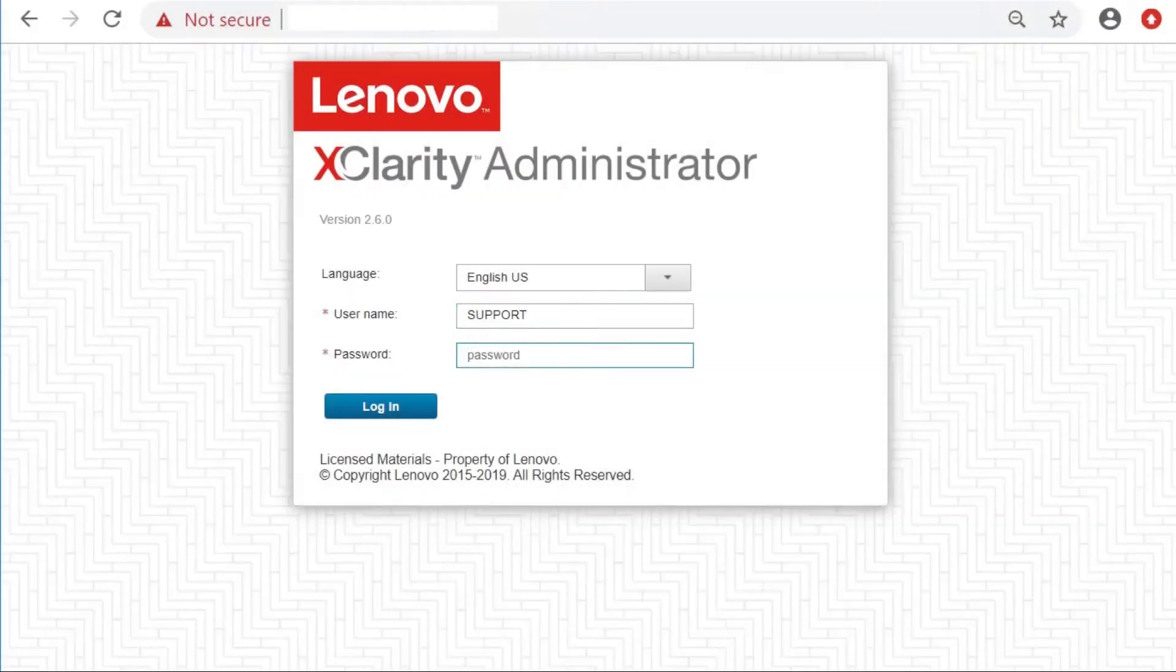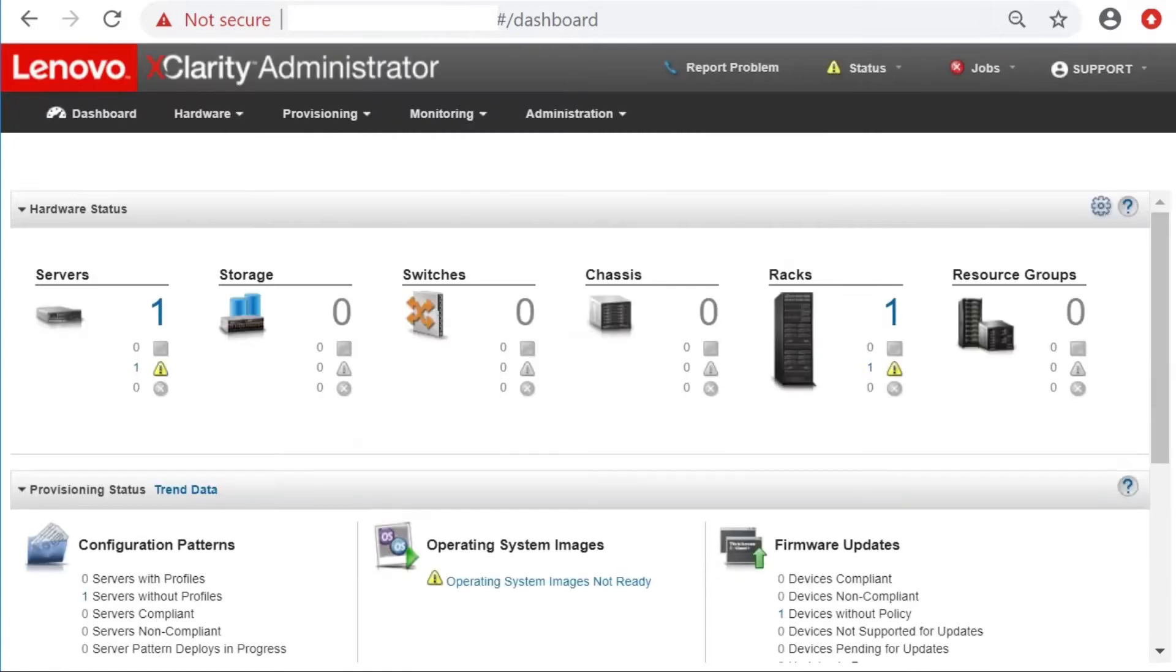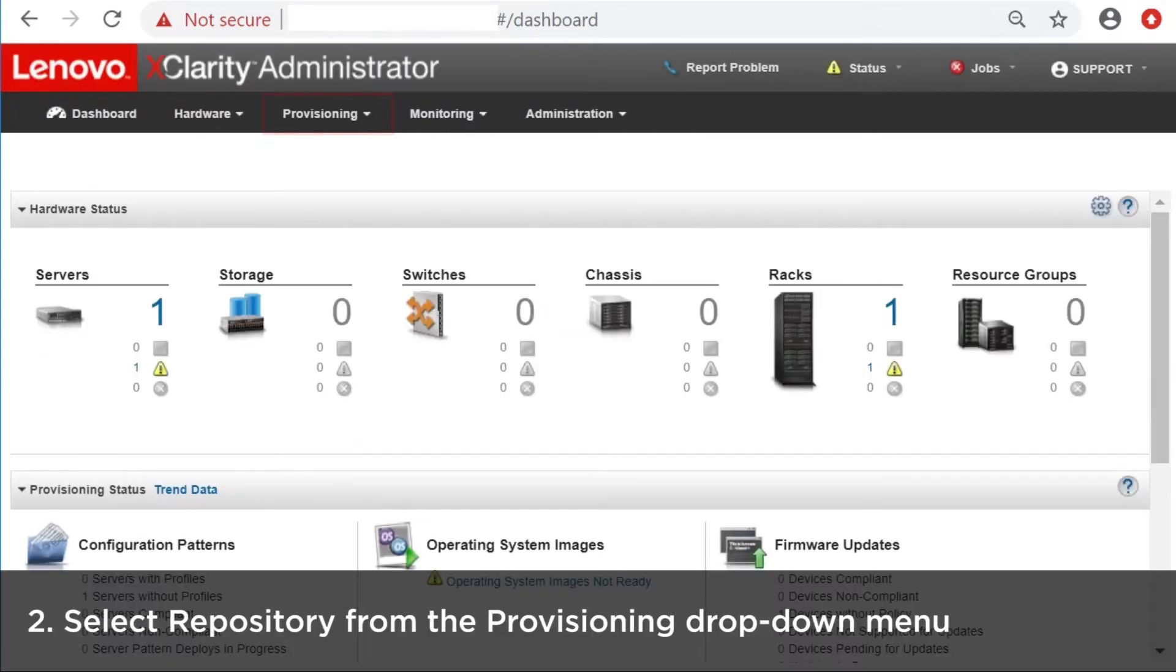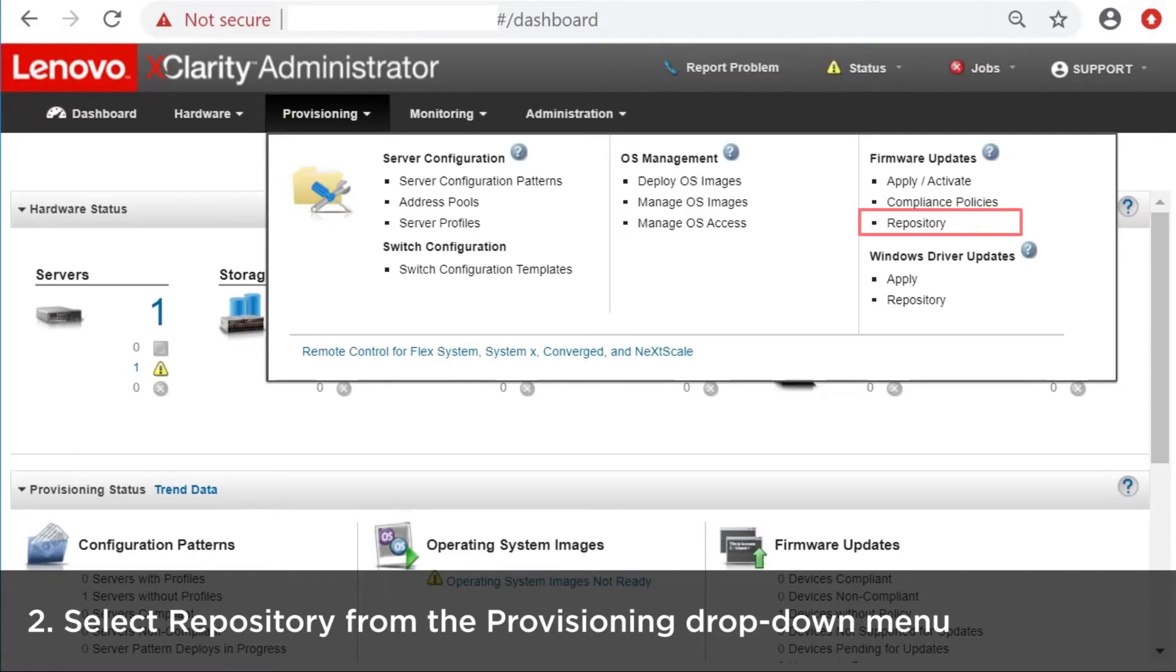Log in to LXCA. Select Repository from the Provisioning drop-down menu at the top of the main screen.